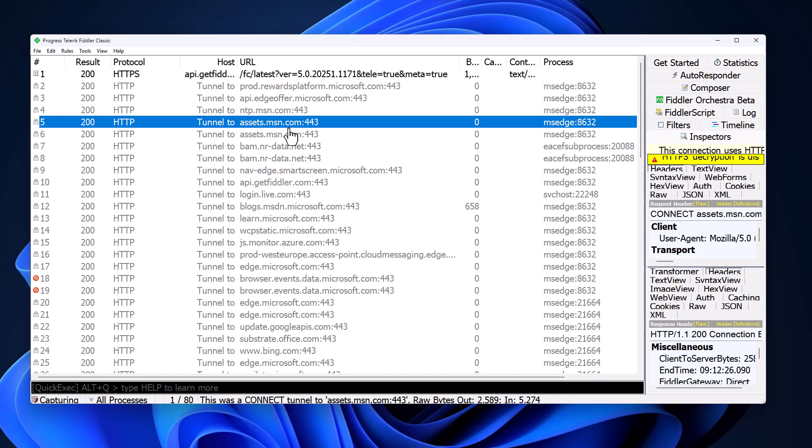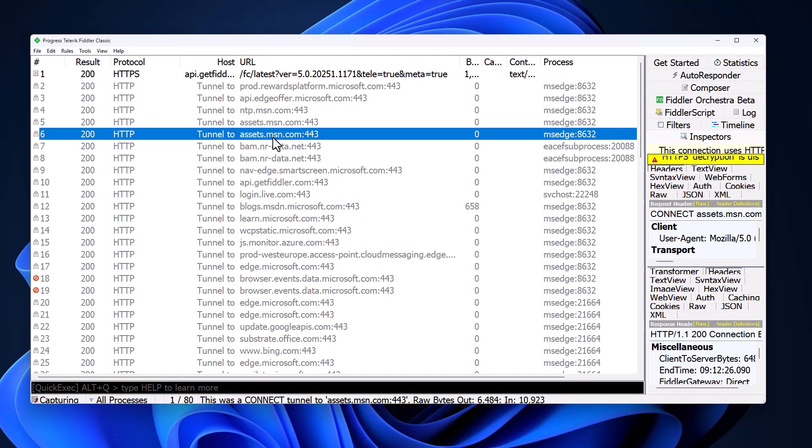We've got some assets.msn.com. This is probably the most benign connection. This looks like stuff that is simply loading images or content to view somewhere in the system. Typically, anything that's a subdomain of assets means it's just web data that's being delivered.